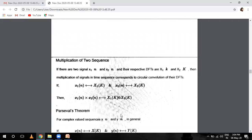Multiplication of two sequences: when there is a sequence X1(n) and another sequence X2(n), their respective DFTs are X1(k) and X2(k). The multiplication of sequences in the time domain corresponds to circular convolution of their DFTs. So X1(n) times X2(n) in time domain gives X1(k) circular convolution X2(k) in the DFT domain.